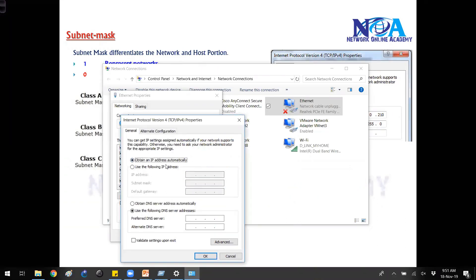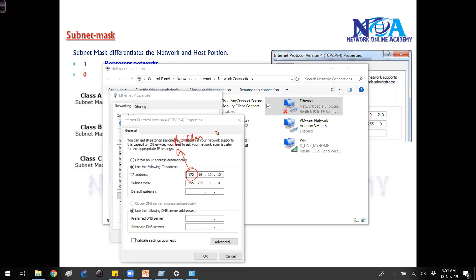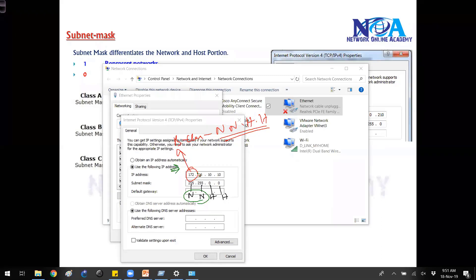If I use any B class address, it will automatically take the subnet mask of 255.255.0.0, because in B class we have two network portions and two host portions. Wherever there is 255 that is network, and wherever there is 0 that is host. The device identifies the network portions and host portions completely based on the subnet mask.